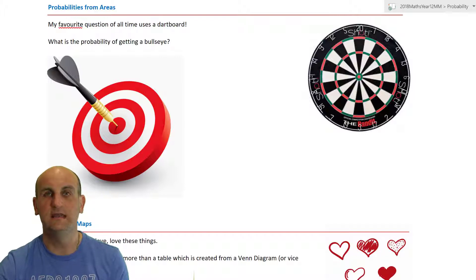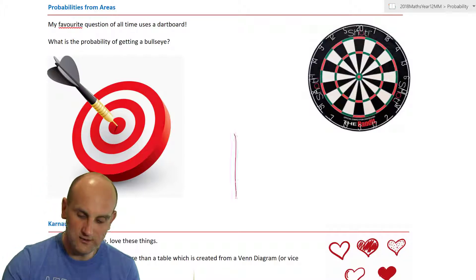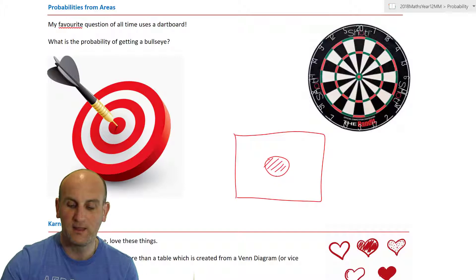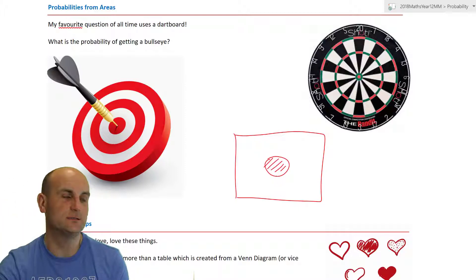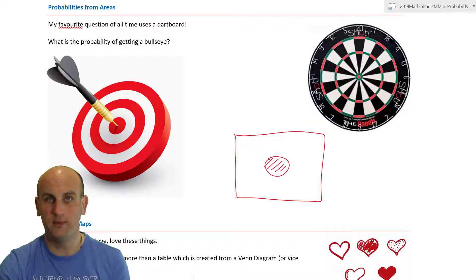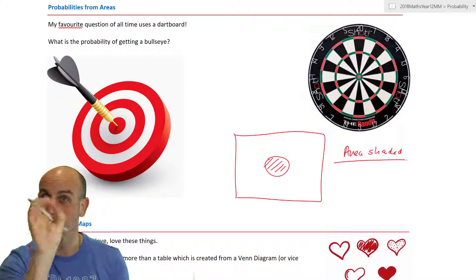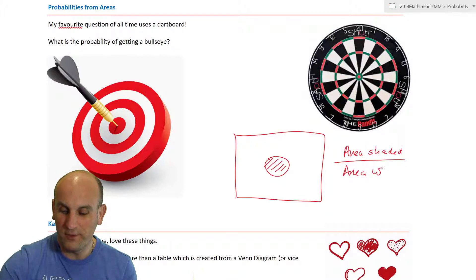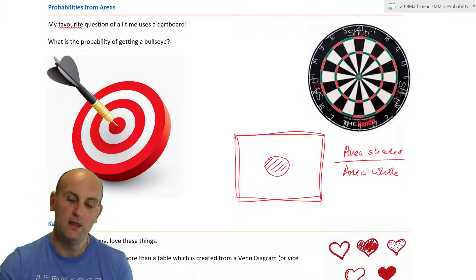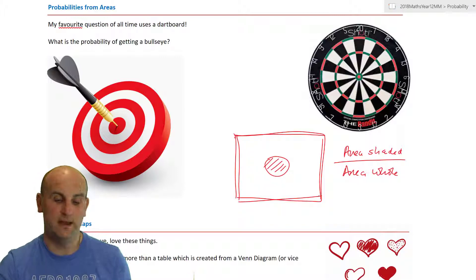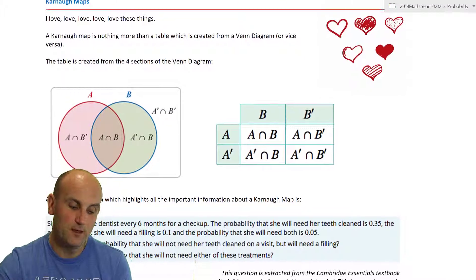Probabilities from areas — I love this. Finding the probability of hitting a bullseye on a dart is a classic exam question. If you have a shaded area on a large white piece of paper, the probability of hitting that shaded section equals the area of the shaded section divided by the total area of the whole shape. Areas can give you probabilities directly.